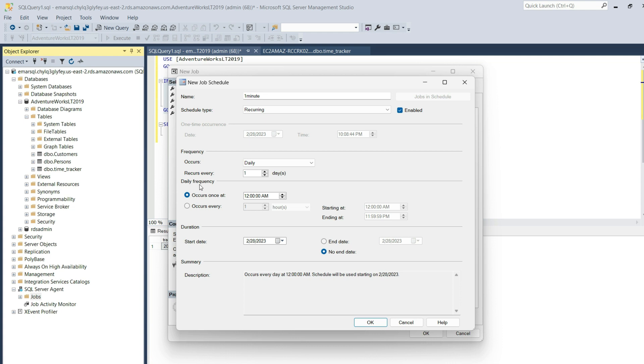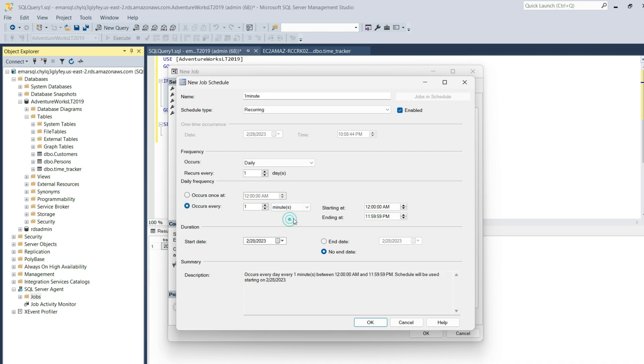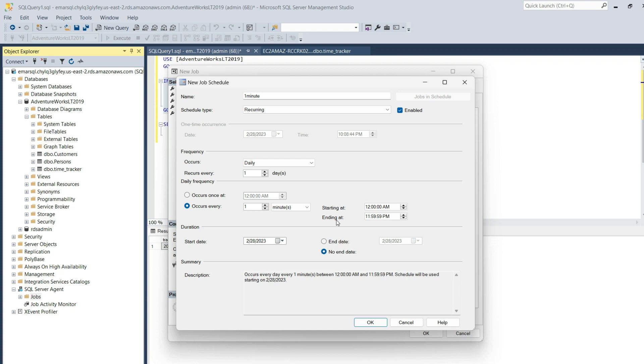For the daily frequency, we want it to execute every minute. Select occurs every and then change hours to minutes. As you can see, you could set it to even seconds. For the start and end time, you could specify what time of the day you want the job to start and what time you want it to end.